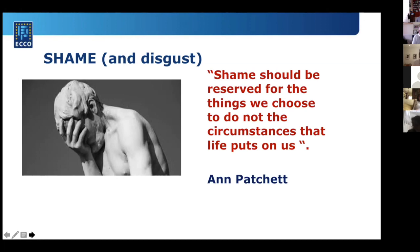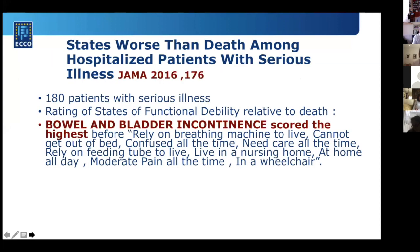Shame is a very difficult feeling. Research from the Journal of the American Medical Association asked 180 palliative patients: what could be worse than death? Among symptoms listed — breathing machines, confusion, nursing homes, wheelchairs, feeding tubes — bowel and bladder incontinence scored the highest, rated worse than death, even worse than relying on a breathing machine to live. It shows how devastating this symptom is psychologically.